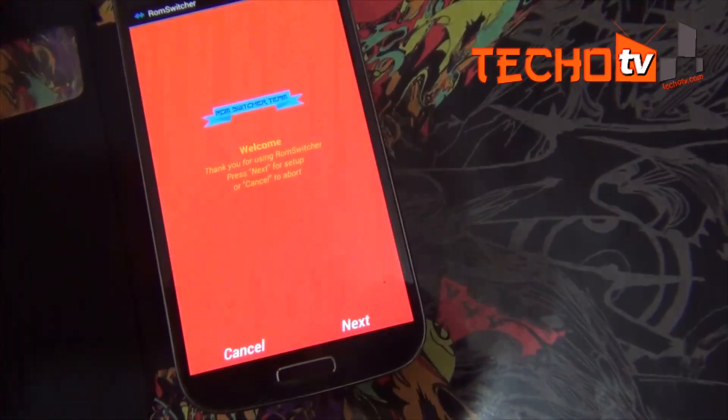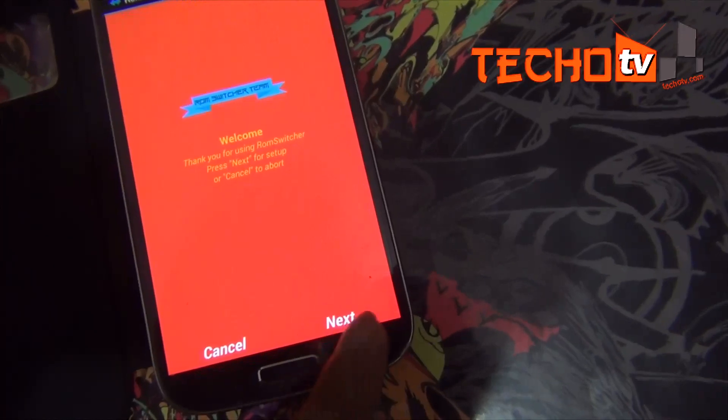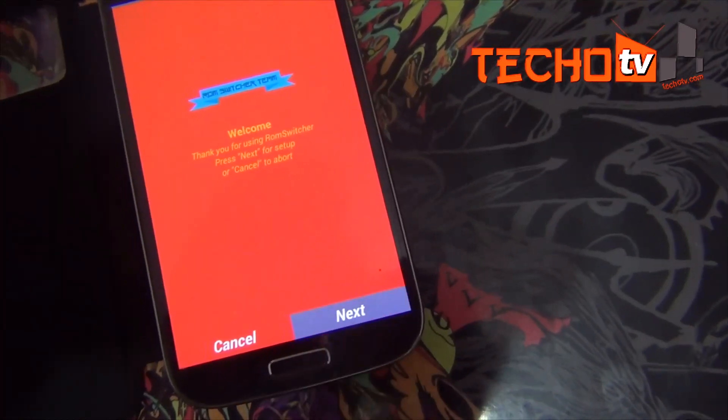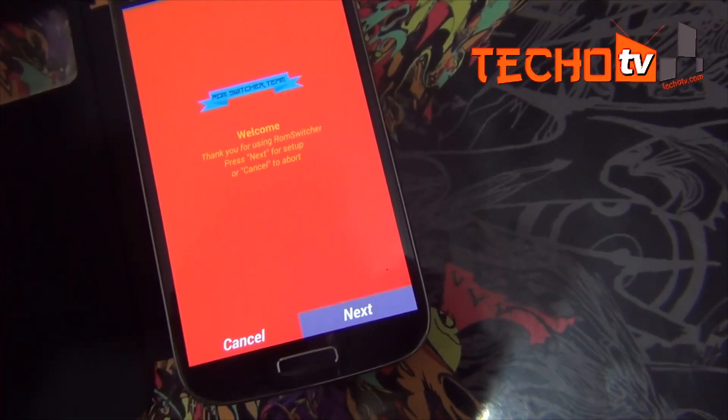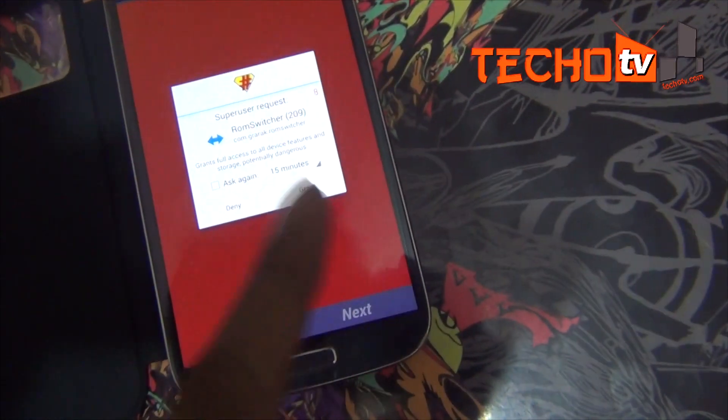So for this, install the ROM Switcher app and open it. Grant root access when prompted.